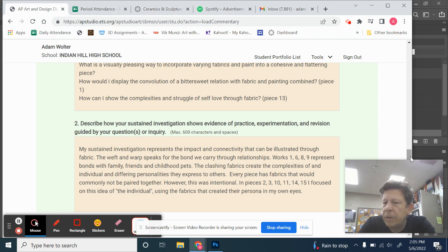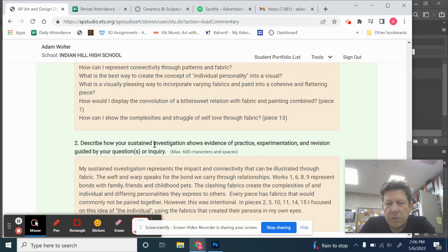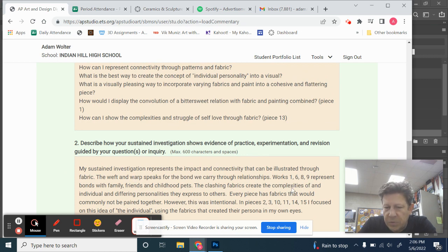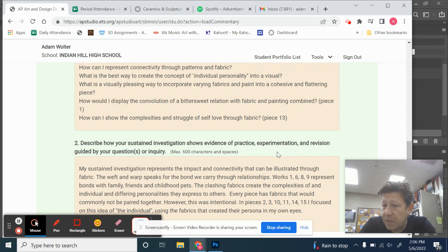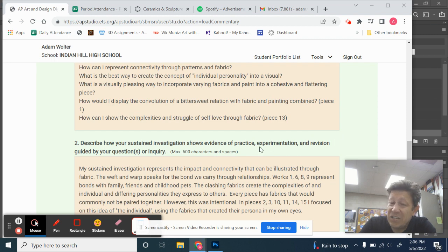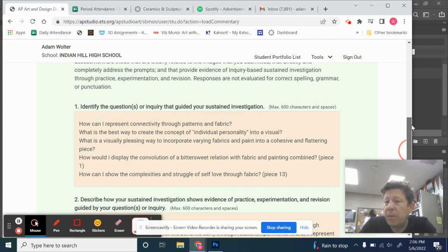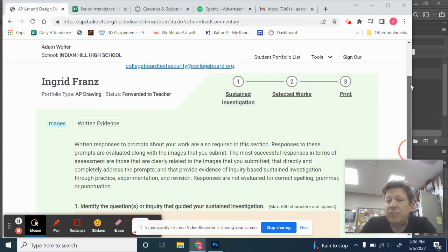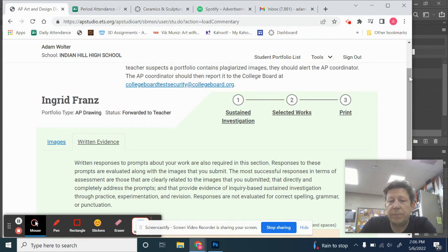So in terms of answering the question, there's a lot there about the relationships and what she's trying to do in the pieces. But maybe we could have spent a little bit more time talking about practice, experimentation, and revision. She sort of told us what the pieces were about, but maybe she didn't tell us how she had to change things along the way. So that's one area where maybe we could have addressed the question a little bit better.